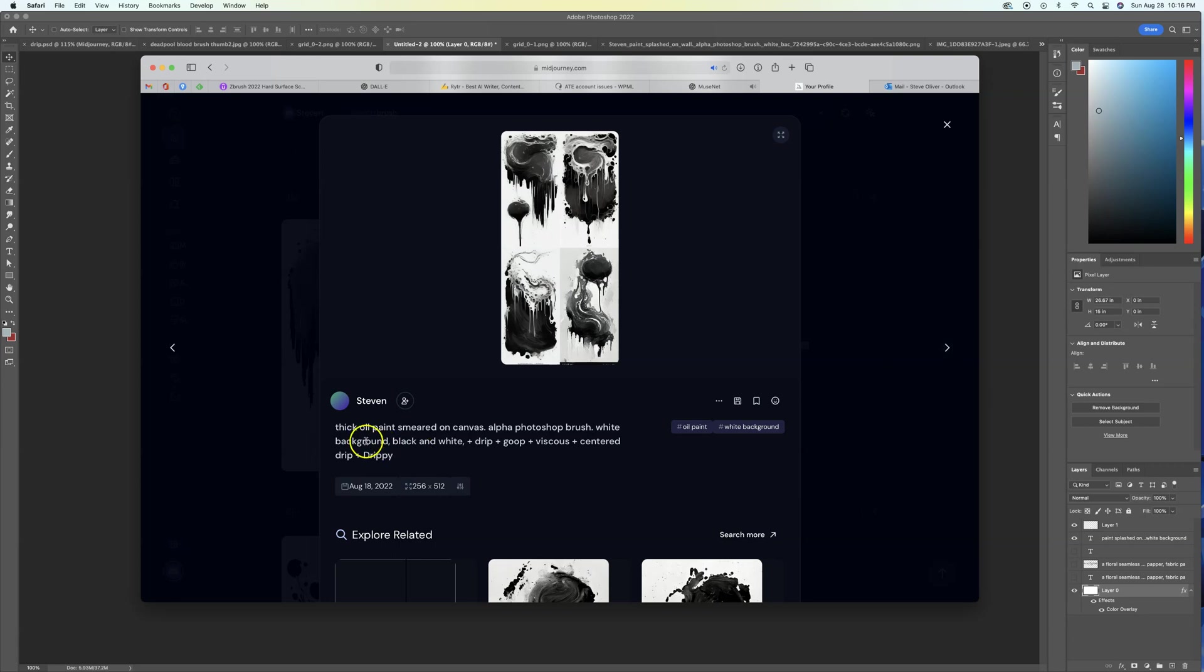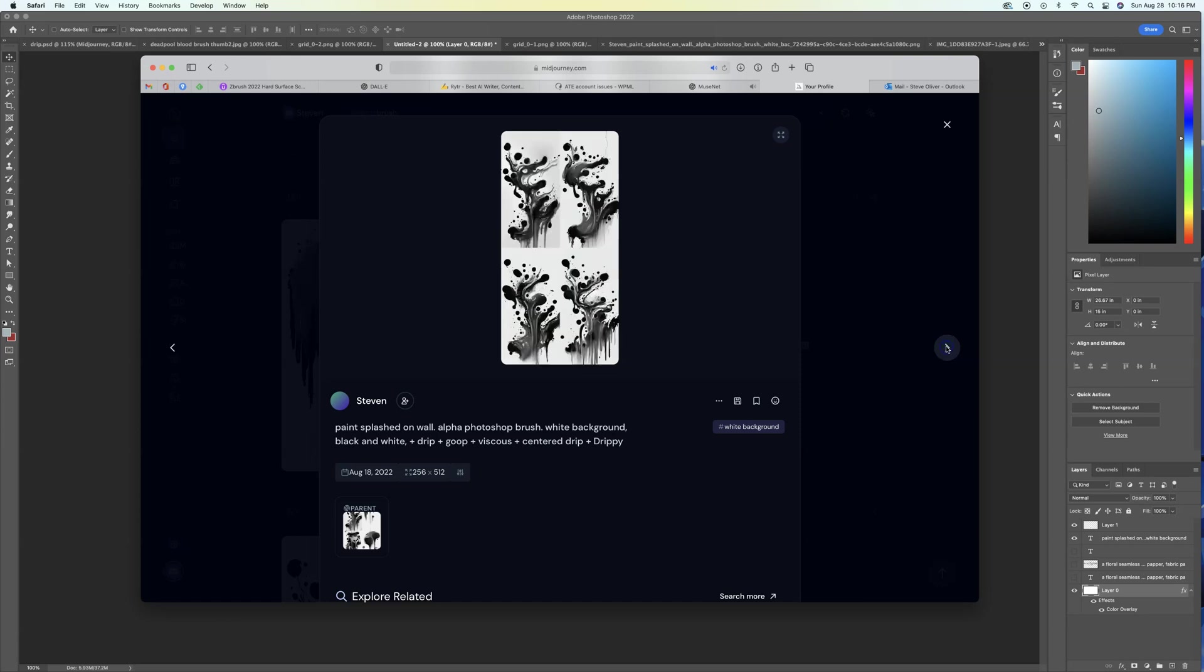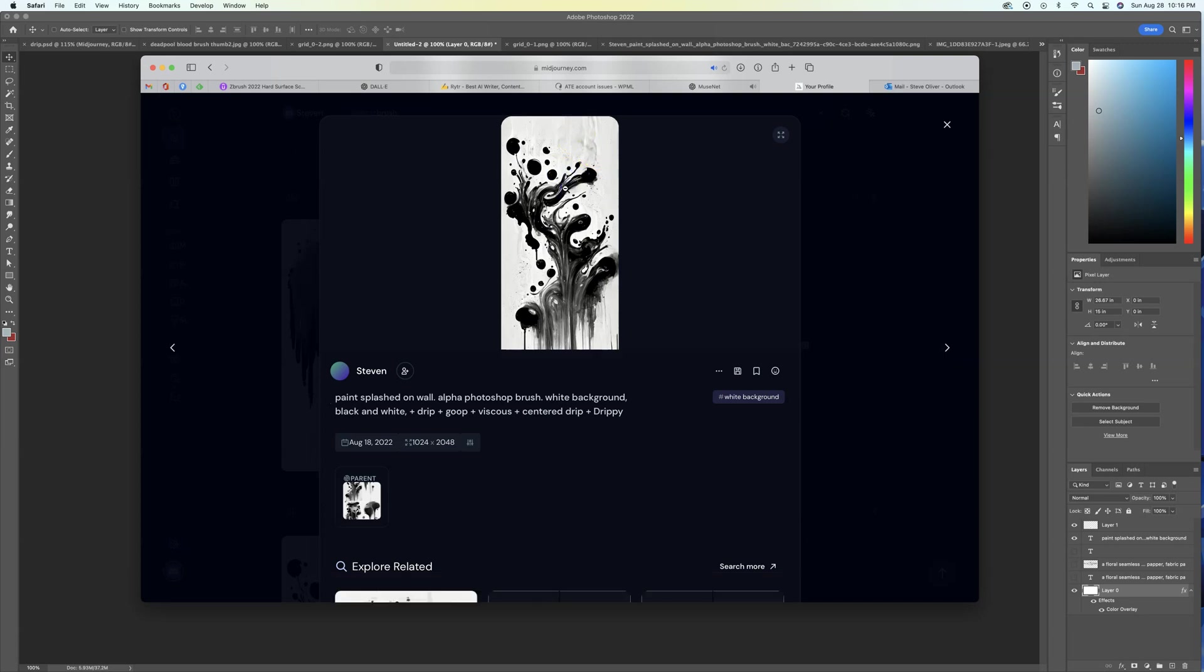And this is what some of the results were. Let's just kind of go through these. And I just want to kind of show you guys what the text was that I used. I'm going through these in reverse. Some of these, I tried to use thick oil paint smeared on canvas, alpha Photoshop brush. So I'm just kind of showing you some of the different results that I got quickly.